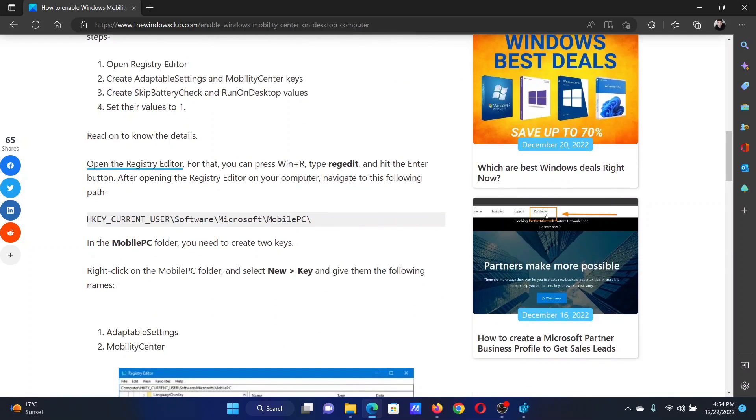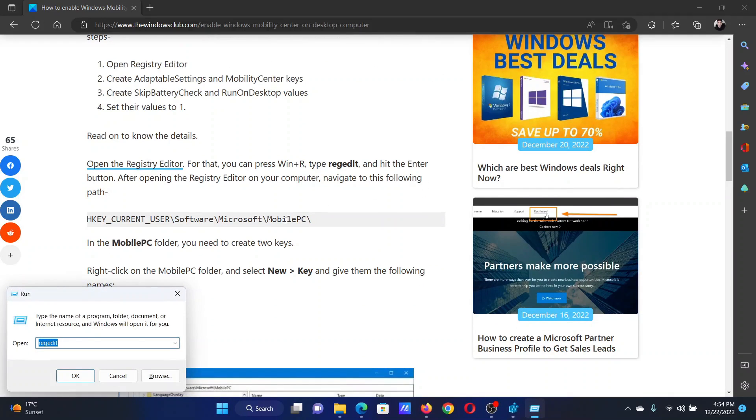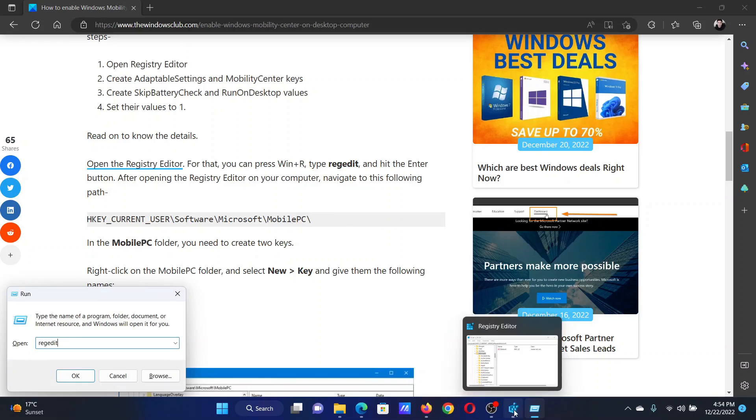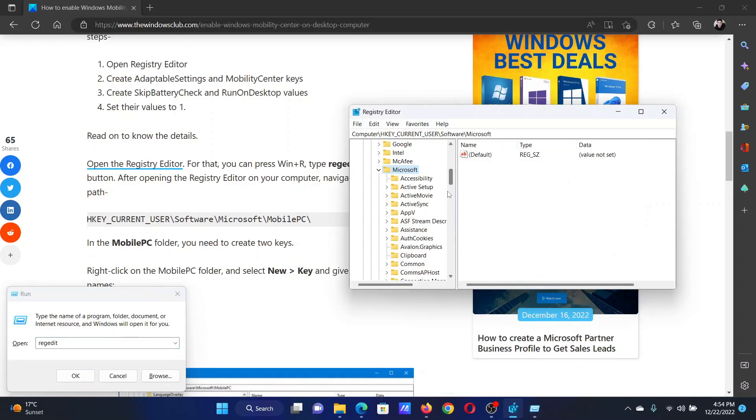First of all, press the Windows key and the R button together to open the Run window. In the Run window, type the command 'regedit' and hit Enter to open the Registry Editor window. Now go to HKEY_CURRENT_USER\Software\Microsoft.